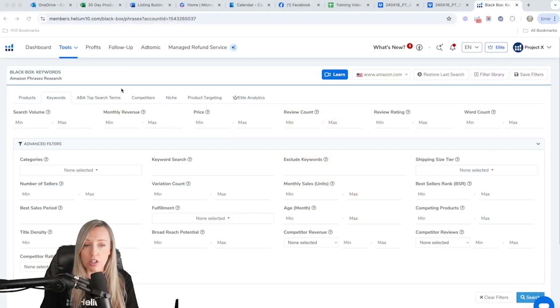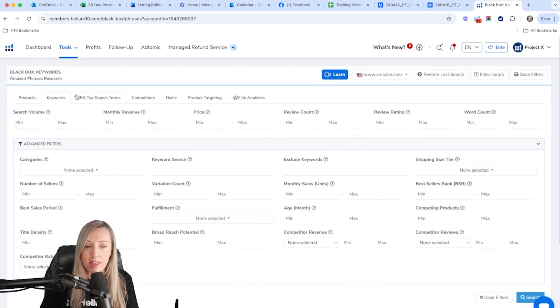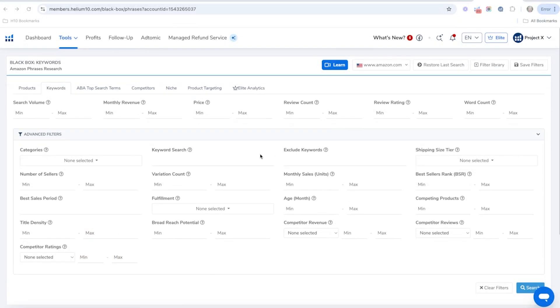The first thing you're going to do is go to Black Box under Tools — it's under the Product Research tab. Click on Black Box and then hit the tab that says Keywords. In this Keywords tab we're going to do some search volume settings.